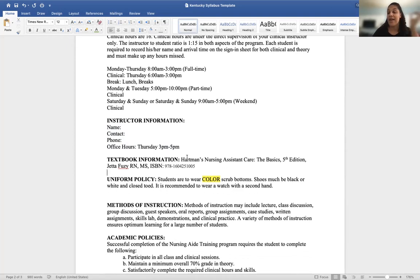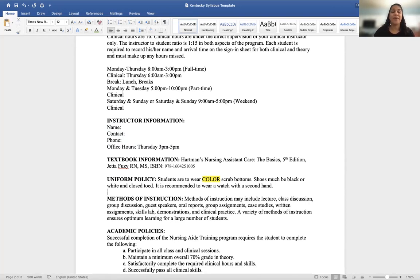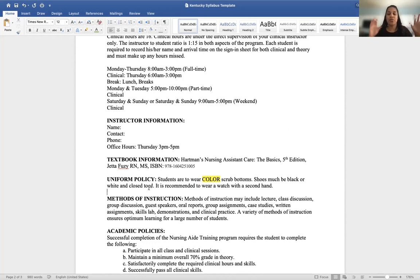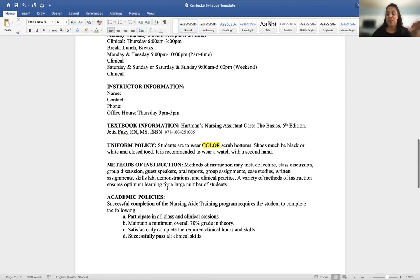List the textbook your program will use so students can look it up and purchase it independently if needed. Next, include your uniform policy. Students approaching clinical need to know exactly what to wear — for example, red scrubs with black or white closed-toed shoes. If a student forgets what was said in class, they can reference their syllabus for that information.